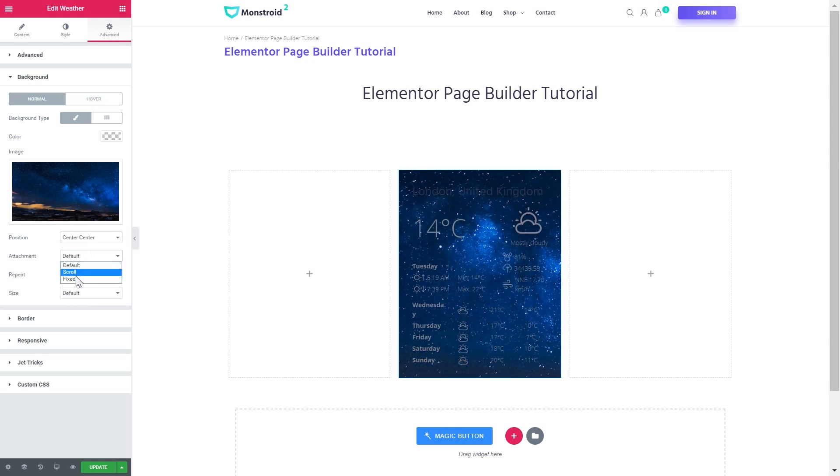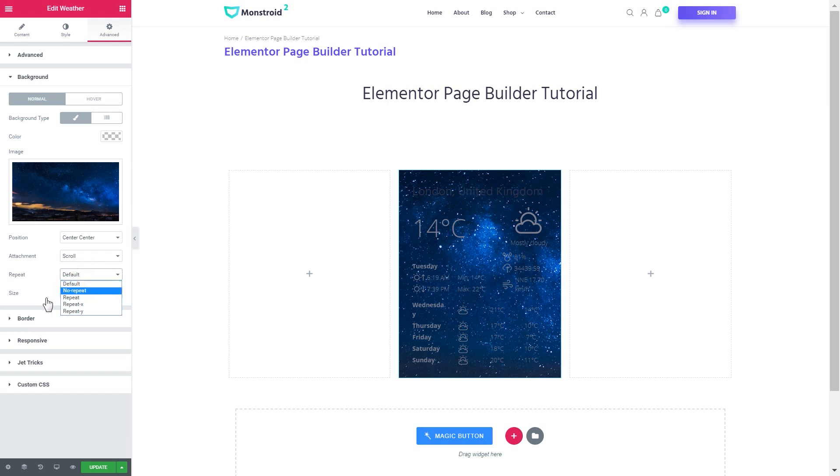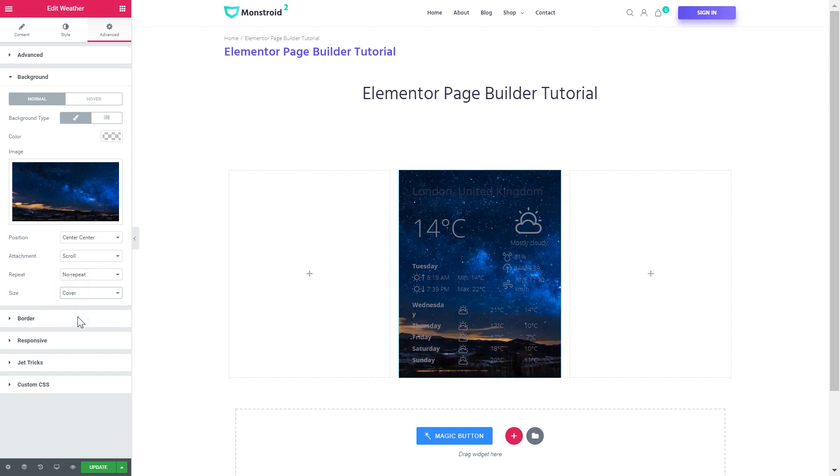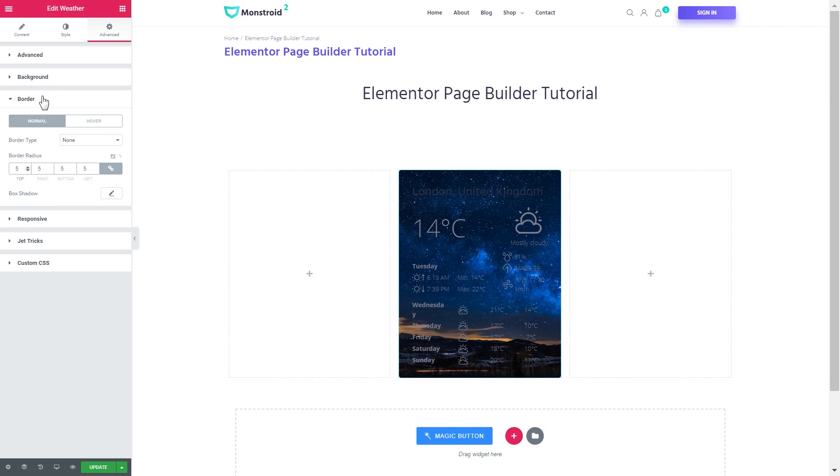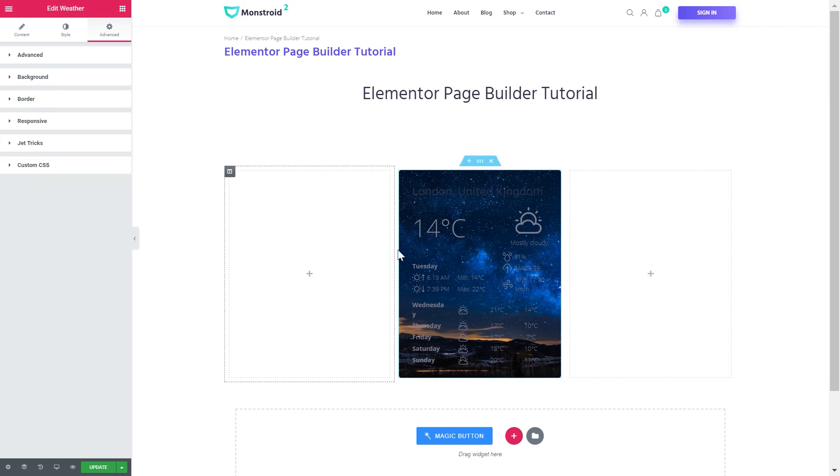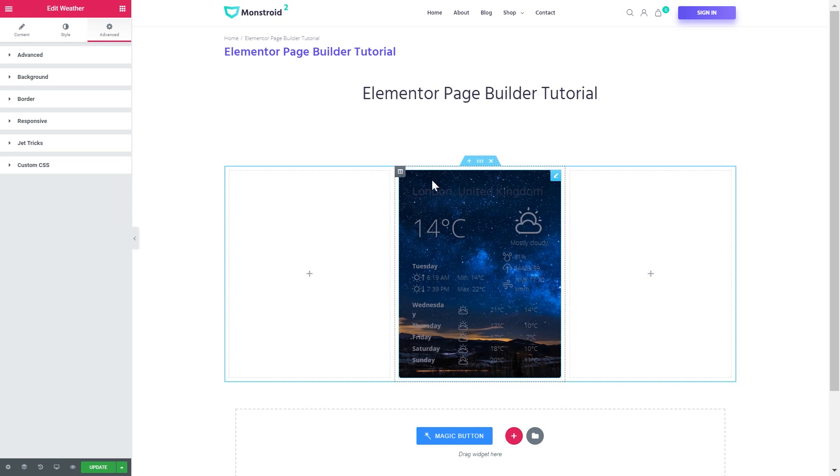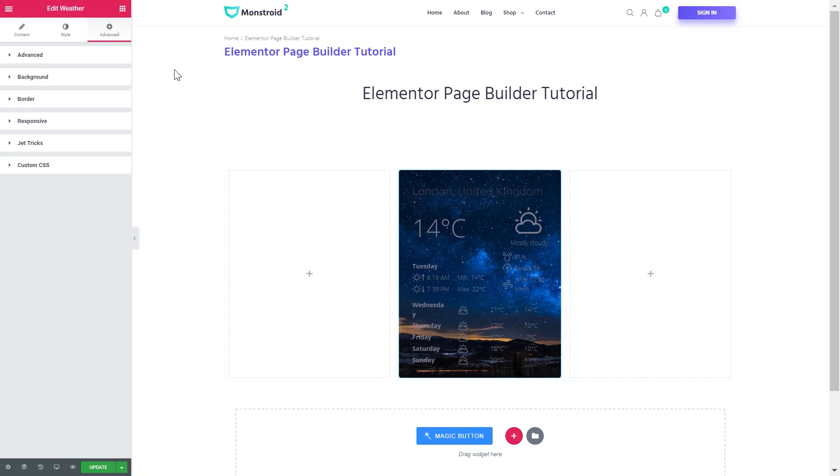I'll set the position, the attachment, no repeat and the size will be covered like so and also set the border radius to 5. So, we're done with the style of a wrapper.